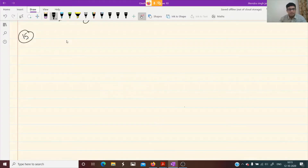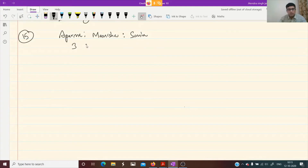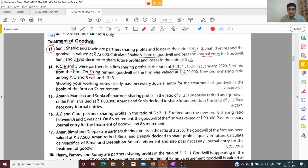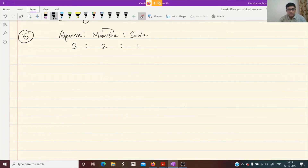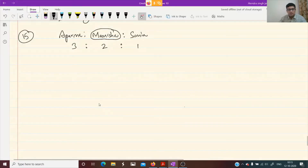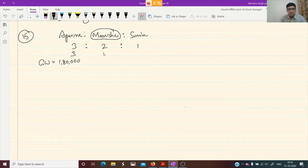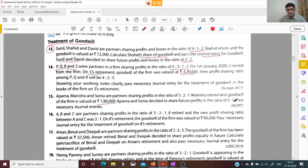Aparna, Manisha and Sonia are sharing profits in the ratio of 3:2:1. Manisha retired from the firm and the goodwill of the firm is valued at 1,80,000. Aparna and Sonia decided to share future profits in the ratio 3:2 as their new profit sharing ratio. Pass necessary journal entries. This was a question from the NCERT textbook.